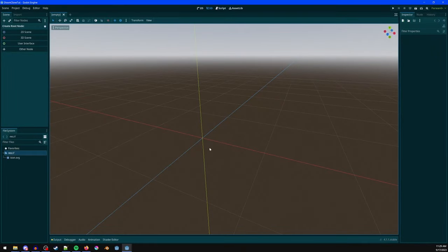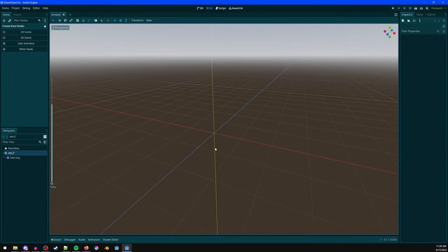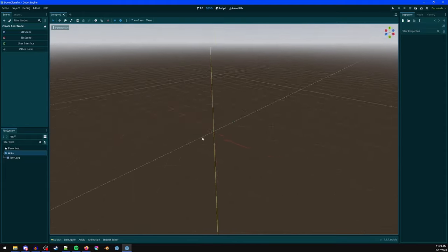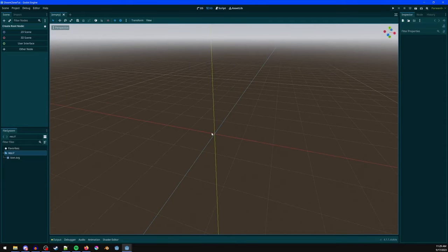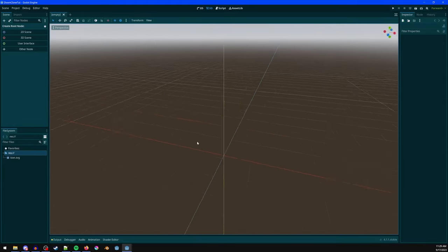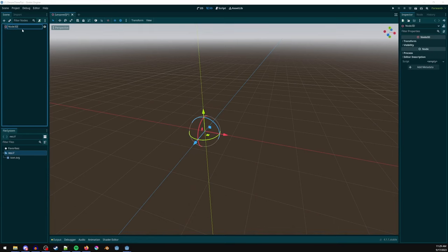Starting out in a blank scene, you can use the scroll wheel to zoom in and out, click the middle mouse button to look around, and shift-click the middle mouse button to pan around. Let's click 3D scene.